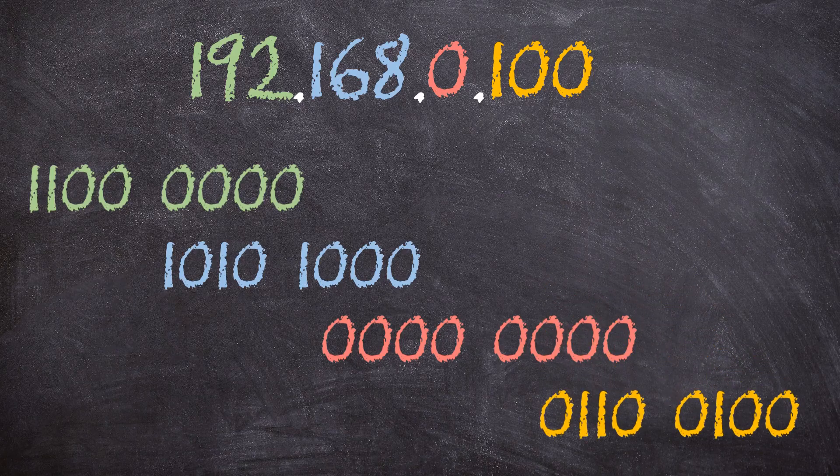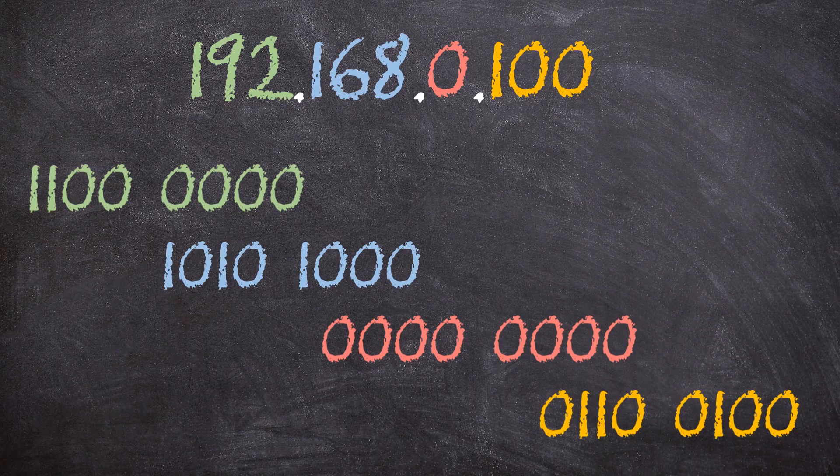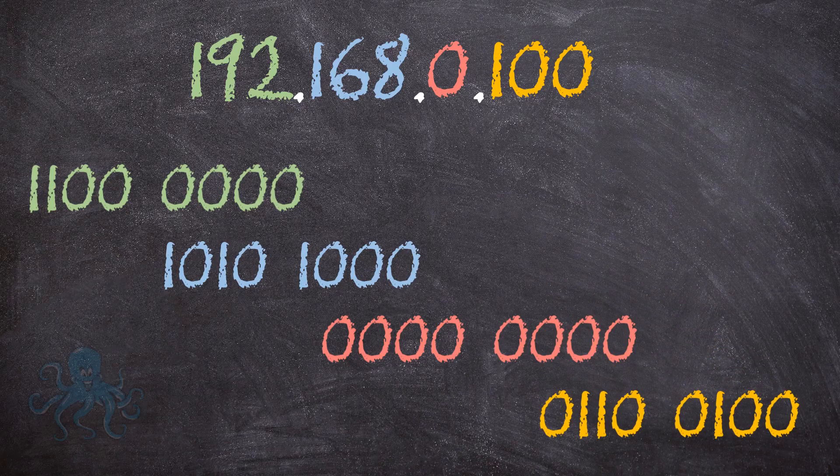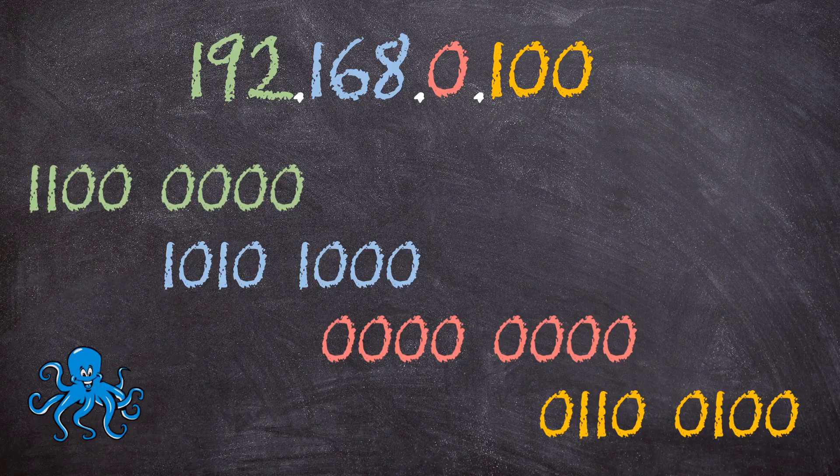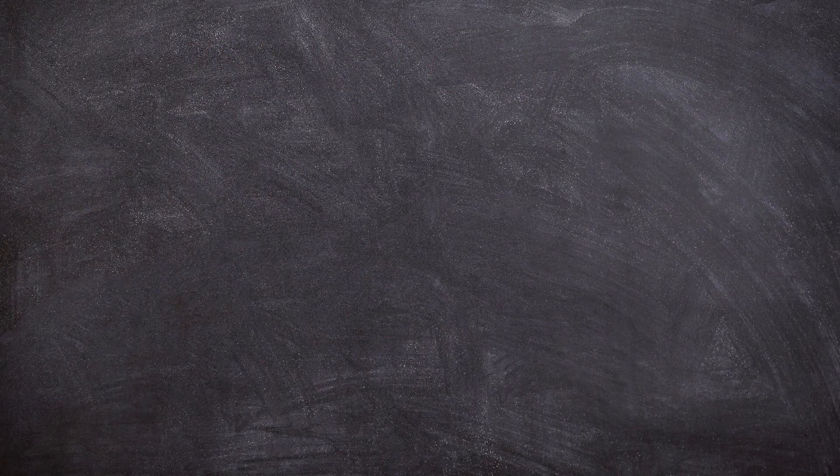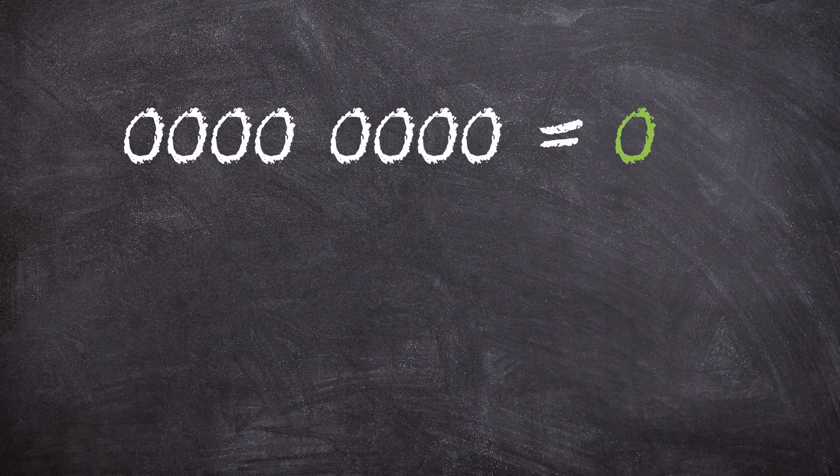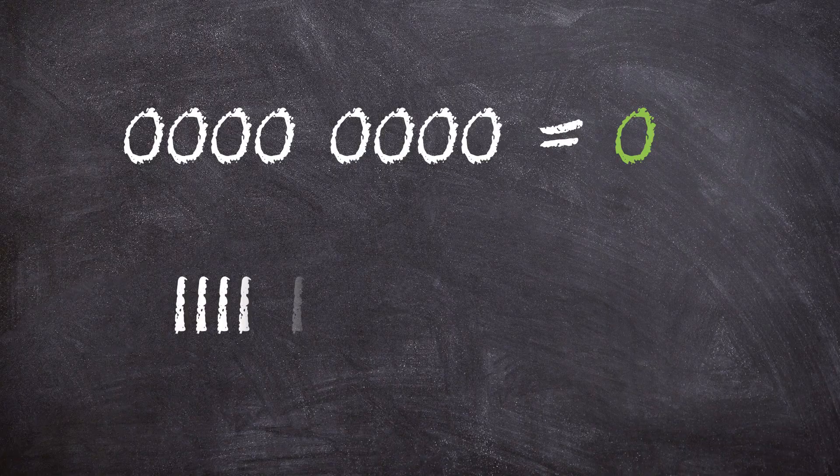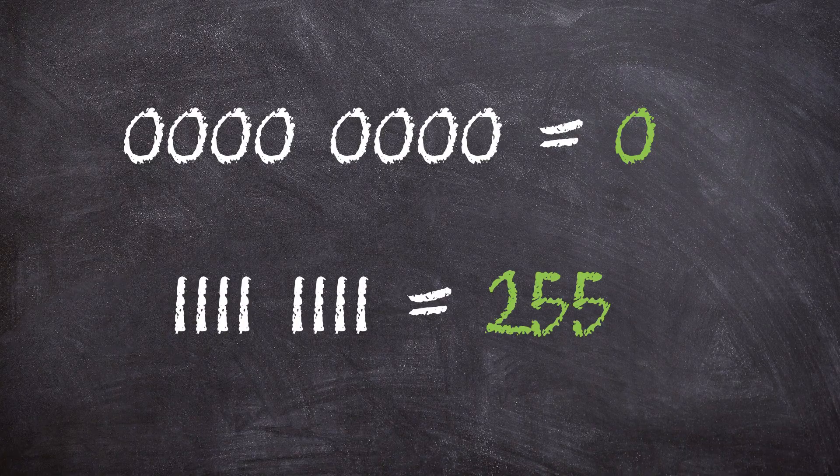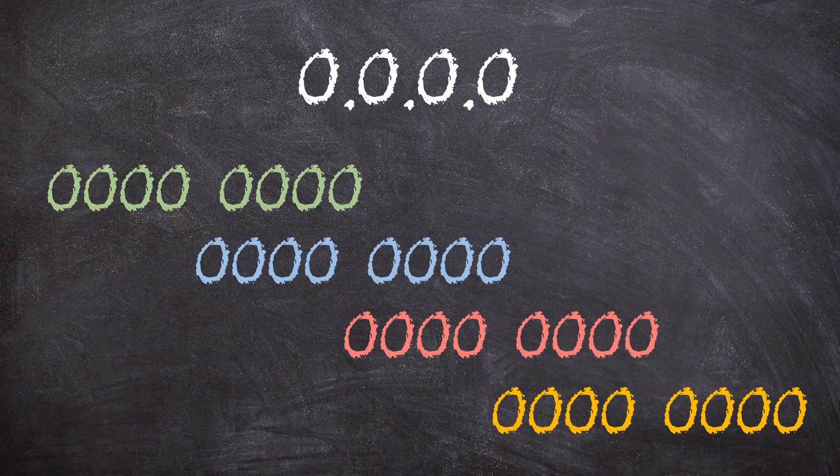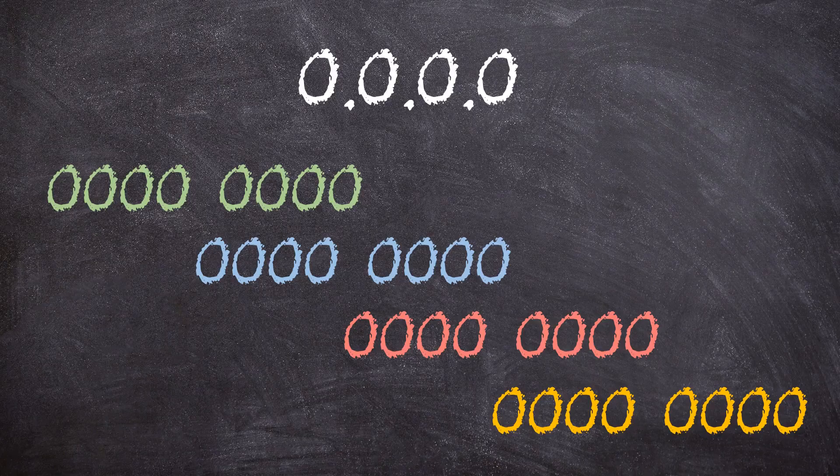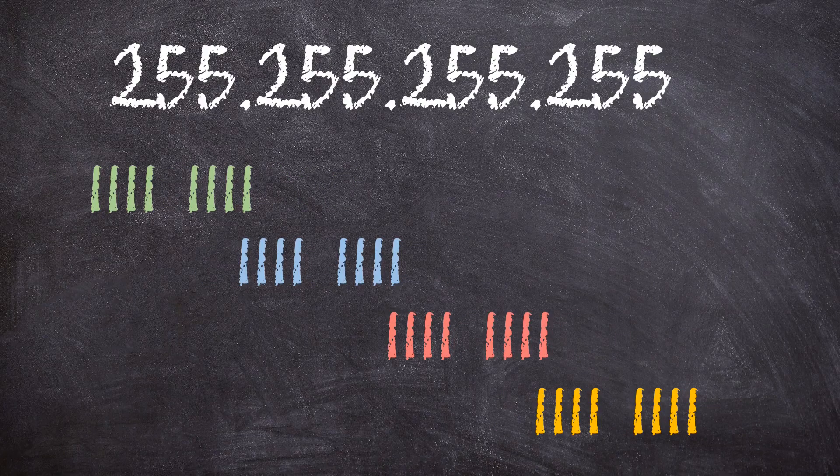If you're having trouble remembering what an octet is, think of an octopus. An octopus has eight tentacles, an octet has 8 bits. 8 bits means that these numbers can range from 0 to 255. That means that an IP address starts at 0.0.0.0 and ends at 255.255.255.255.